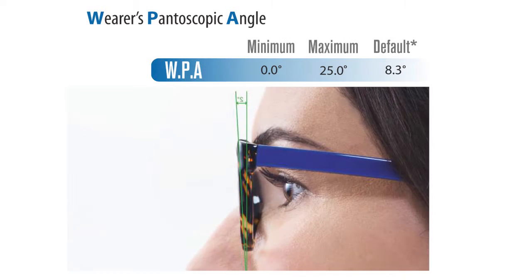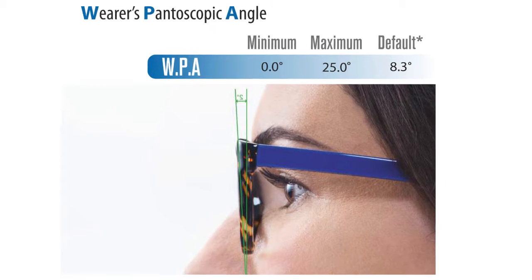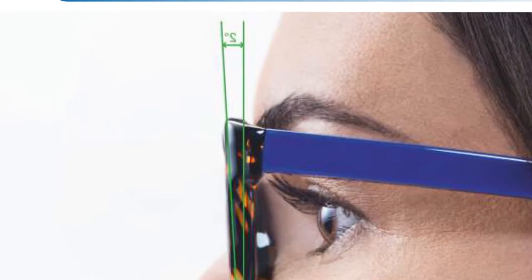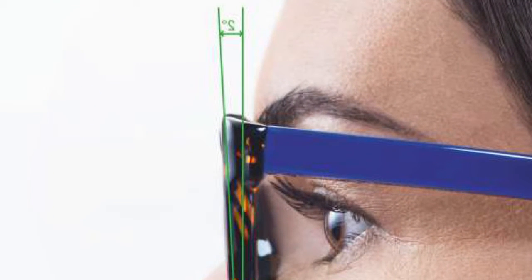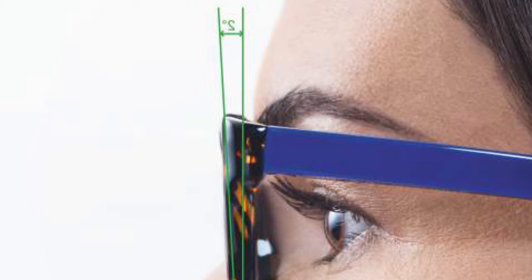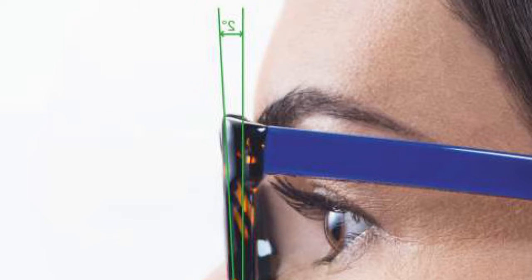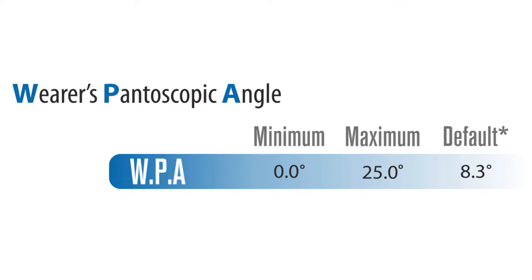The second parameter is the wearer's pantoscopic angle. Now the pantoscopic angle is the difference of the angle that the frame would make with a perfect vertical line at 90 degrees. The default value there being 8.3 degrees, we can input a value of zero to a maximum of 25 degrees. And that we will measure, we will provide you with a protractor at the end.